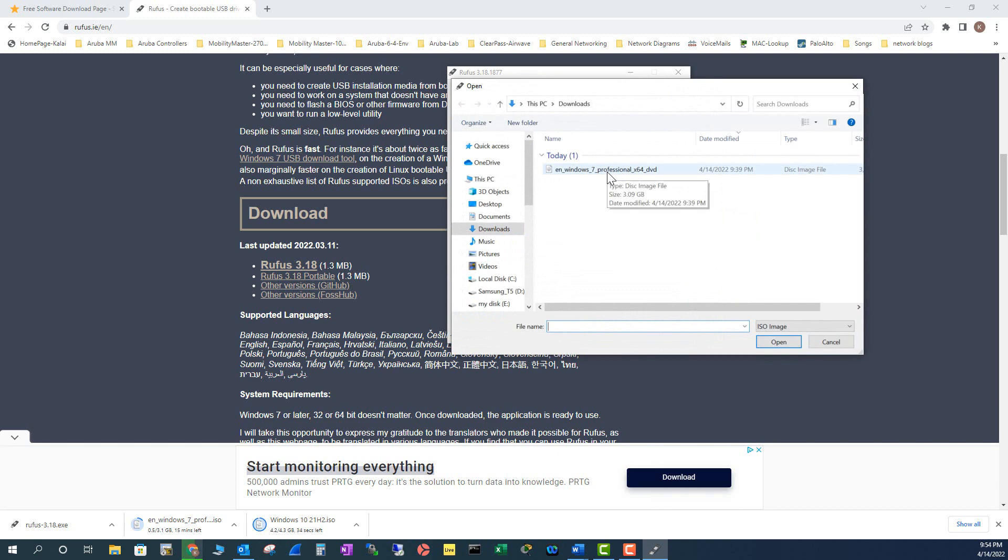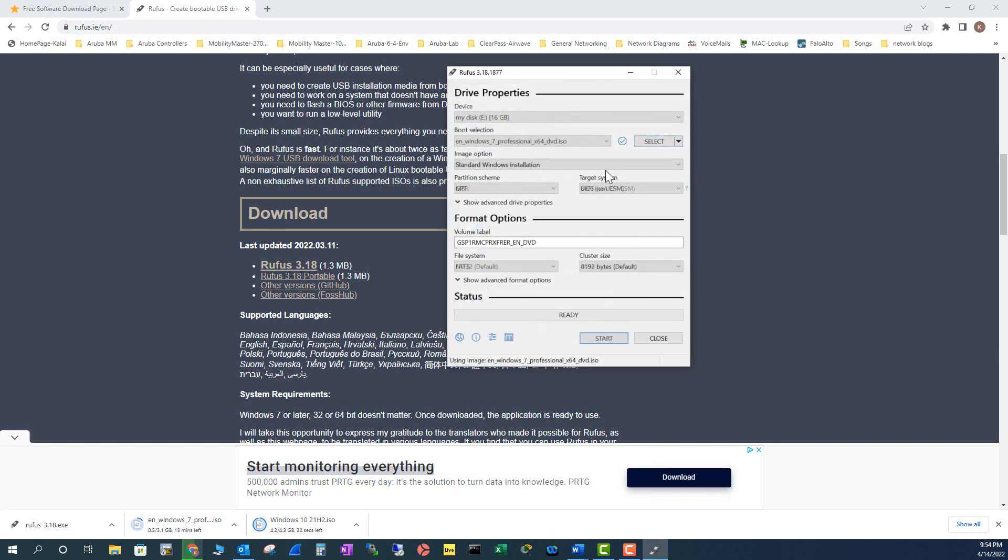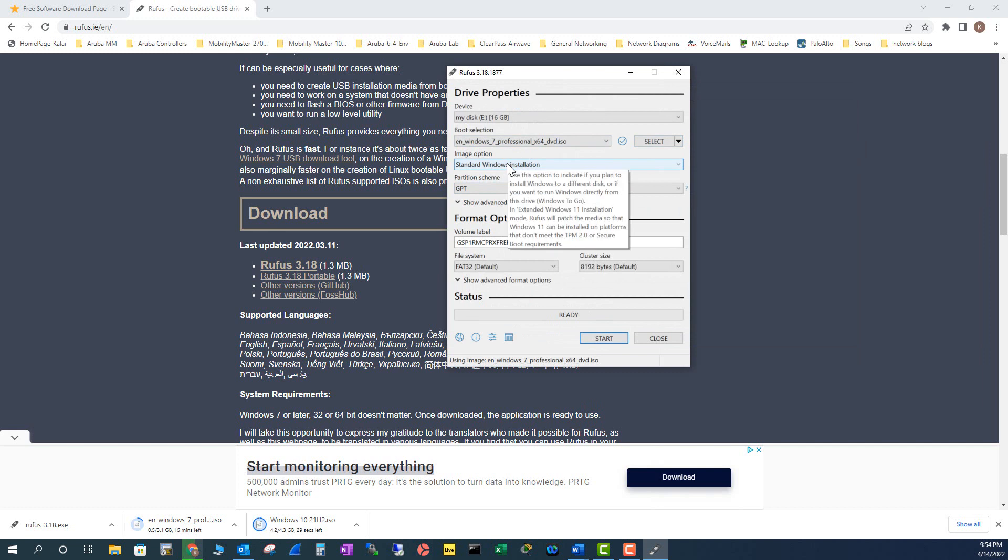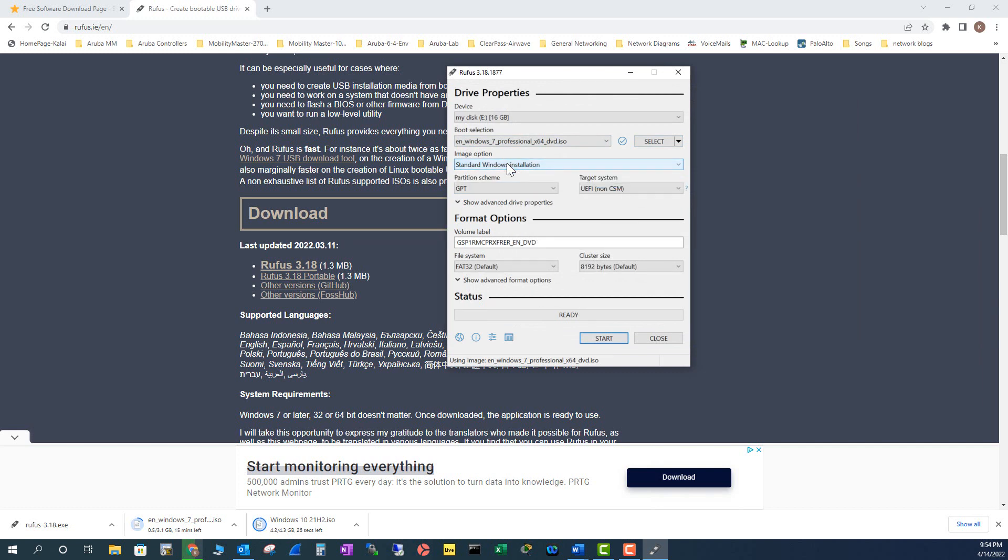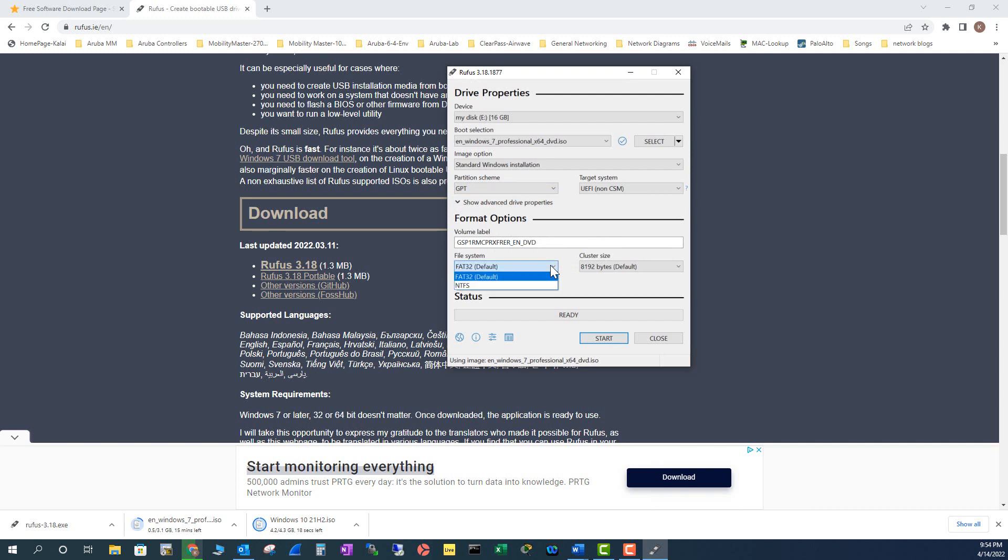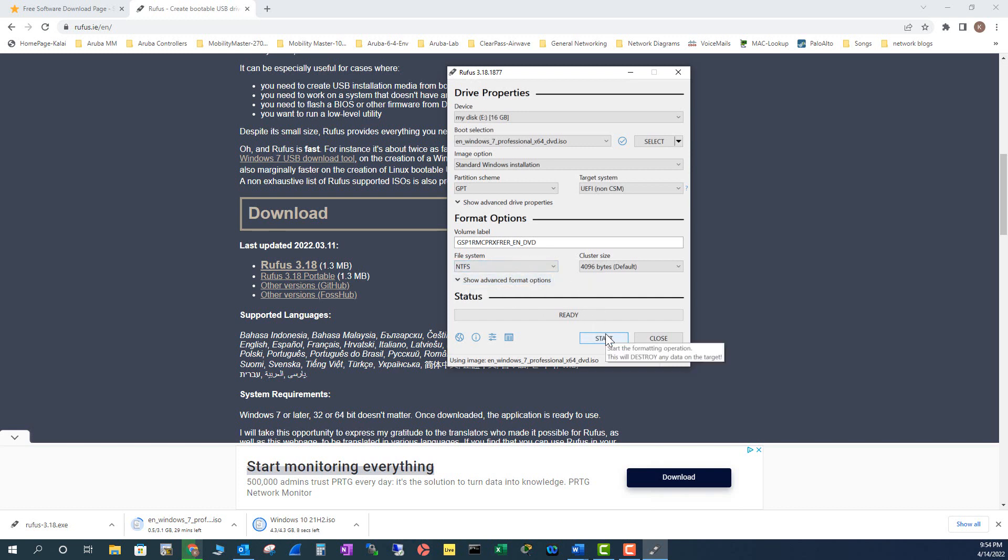That has been selected. This is a standard Windows installation, you leave it like this, GPT. And then this is fine, and you have to go and select the NTFS. FAT is an old file system, you don't want to use that anymore. And then just click Start.